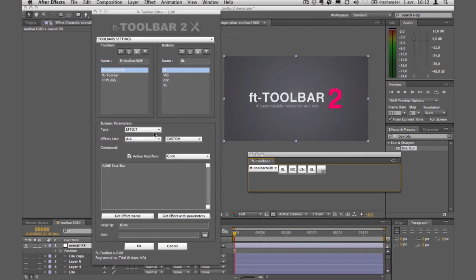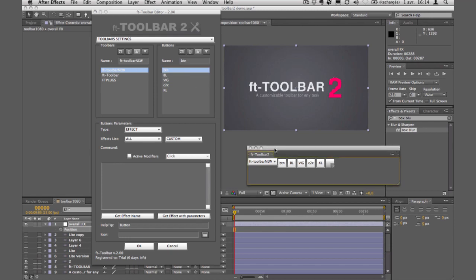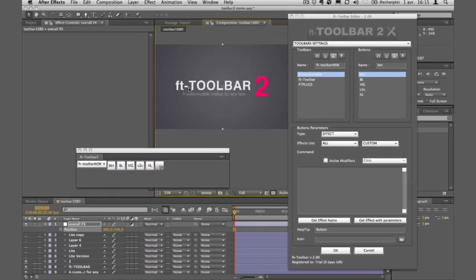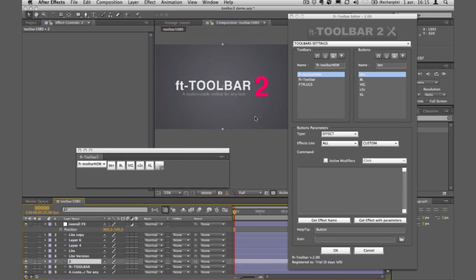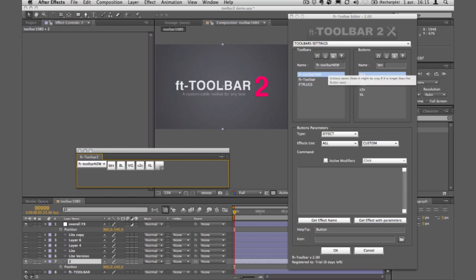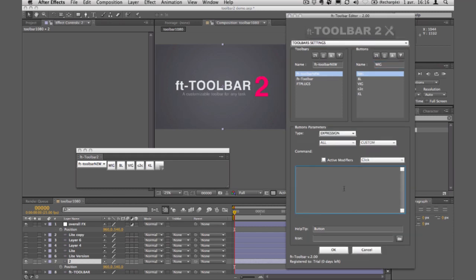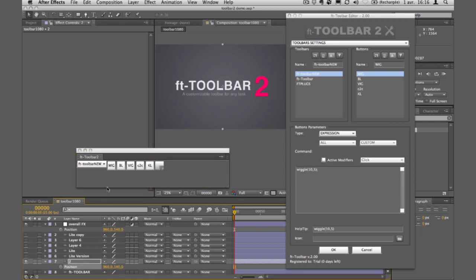Now for the expression button type, I'll create a button — call it 'wig' — and type the wiggle expression: wiggle(10, 5). If I select a layer's position property and click the button, it applies the wiggle expression directly on the selected property. I can confirm in the expression field that the exact expression has been set up.